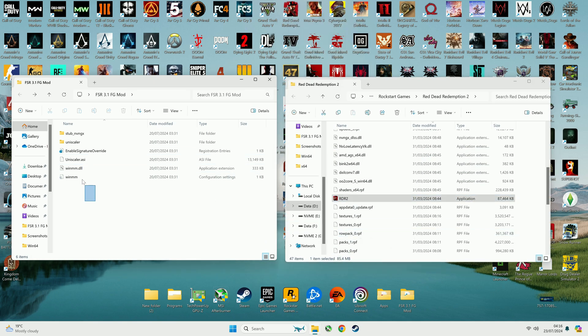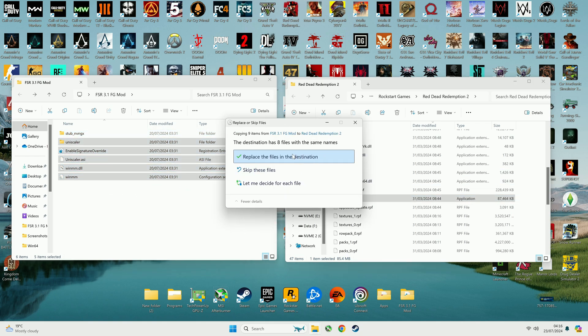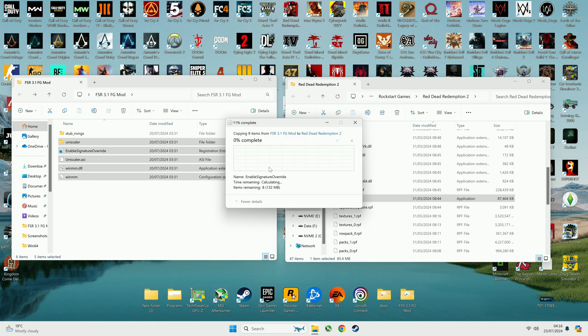If you have an NVIDIA card, select all files except StubNVNGX and copy them into the games folder where the executable is located.